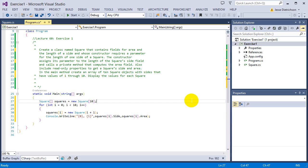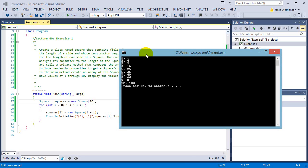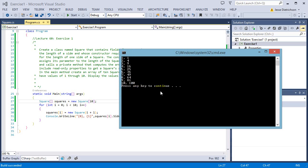So if we go ahead and try running this, let's see what happens. So you can see we created 10 squares. The first square had a length of 1, the area is 1. The second had a length of 2, so the area is 4, and so on. The last one is a length of 10, so the area is 100.